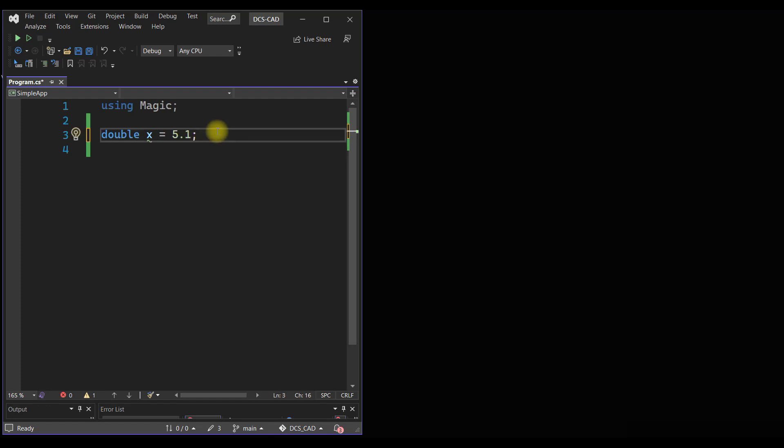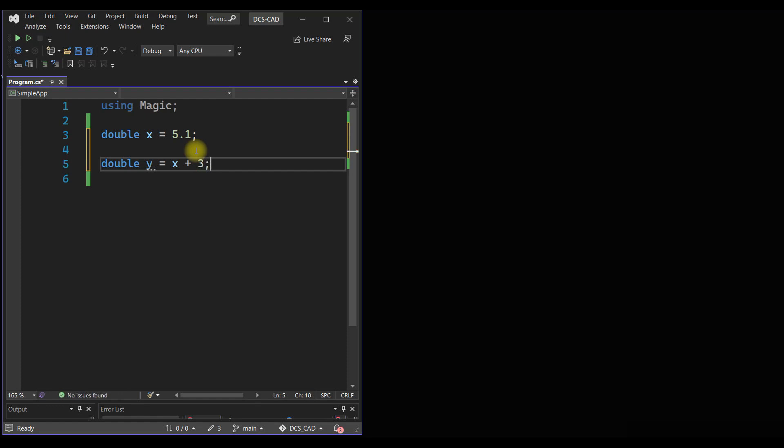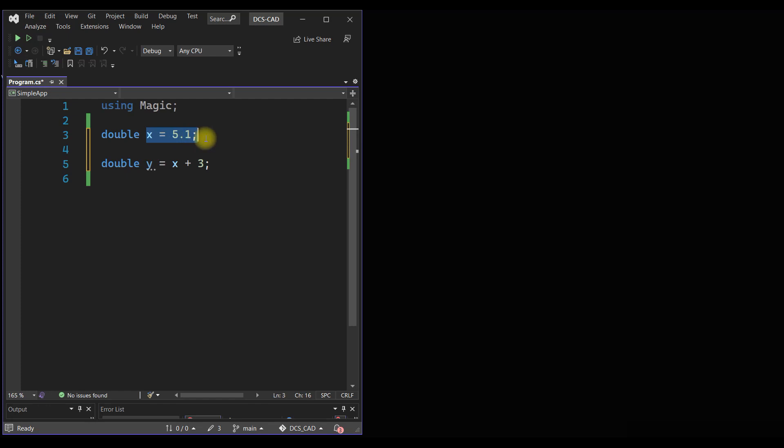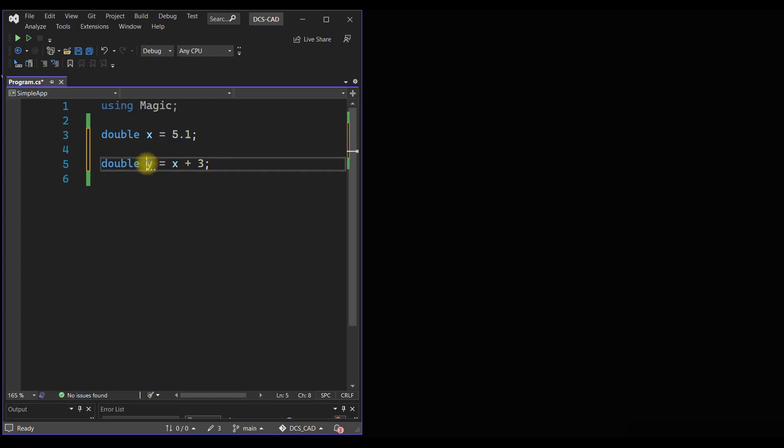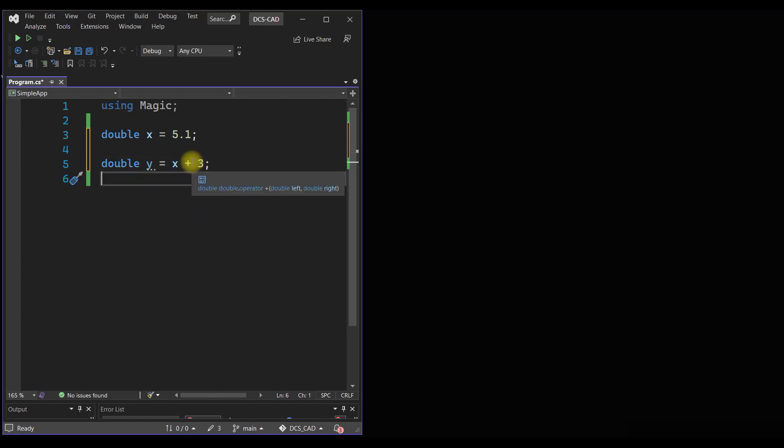Now the next thing is I can actually take a variable called y and I can say it is x plus 3. Now here we have two variables: x is actually an independent variable and y is a dependent variable. The value of y depends on x, so whatever is the value of x, 3 will be added to that and the sum will be assigned to the variable y.